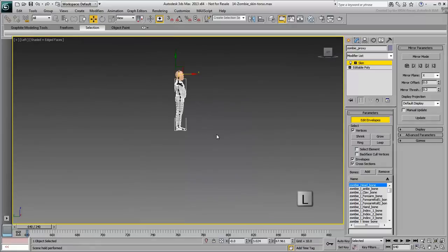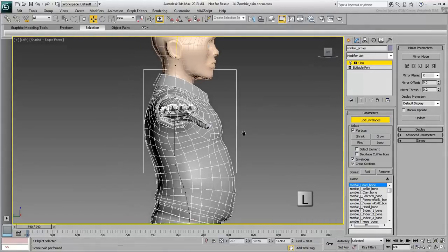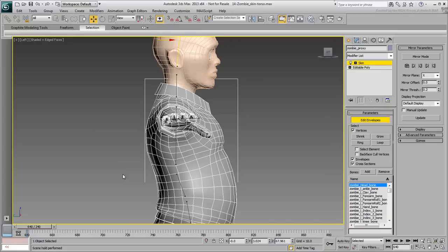Press L to go to the left view. You've already blocked out the belly area in the last tutorial. You still need to adjust the chest area.